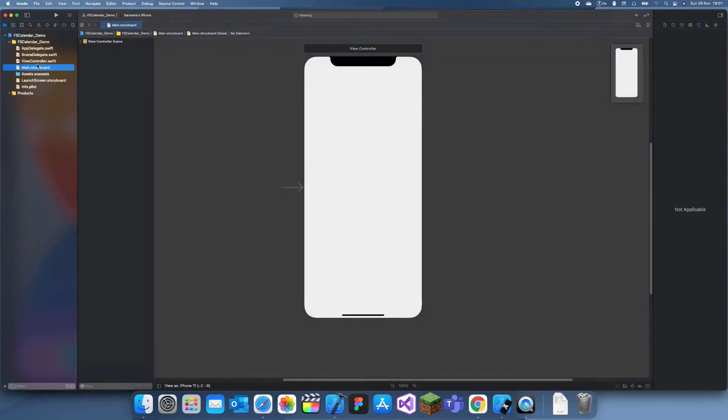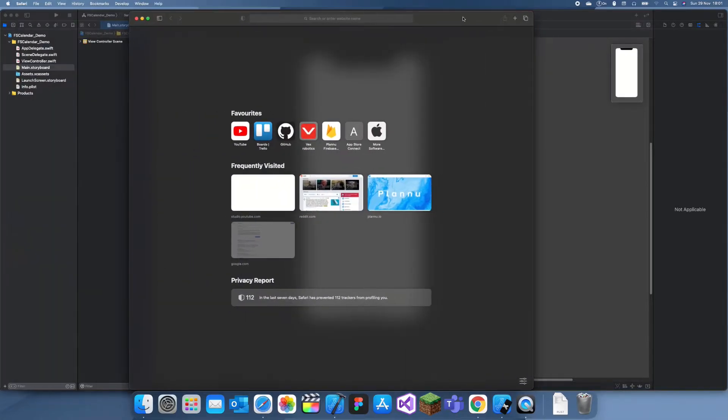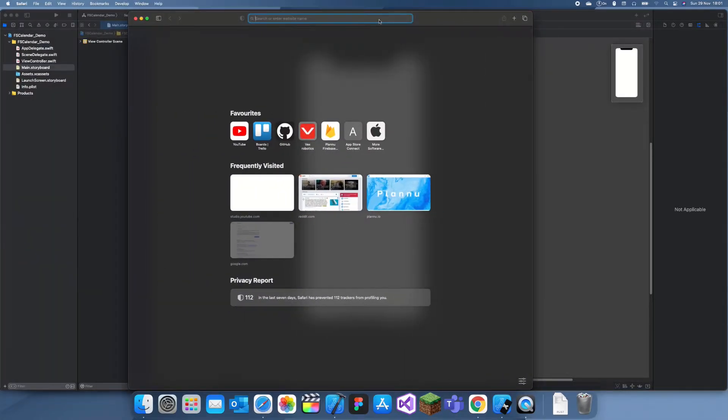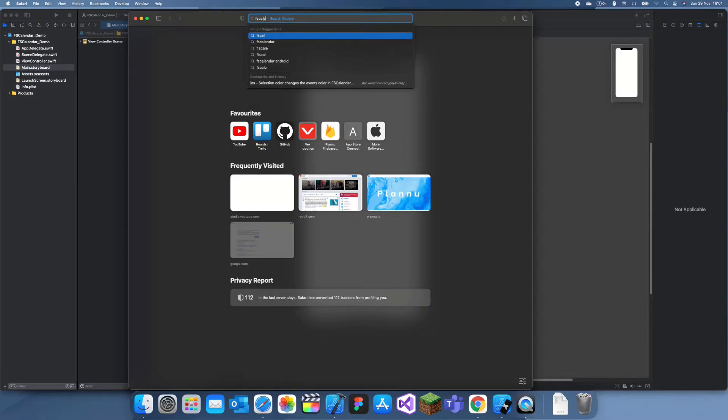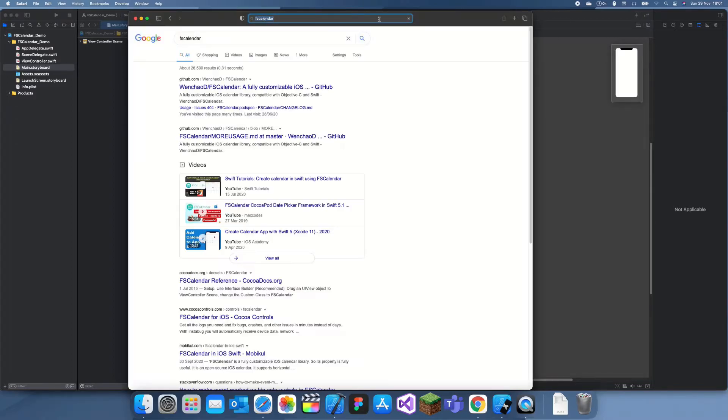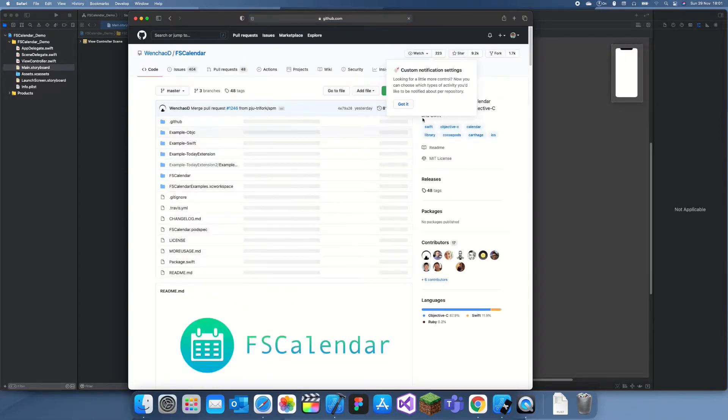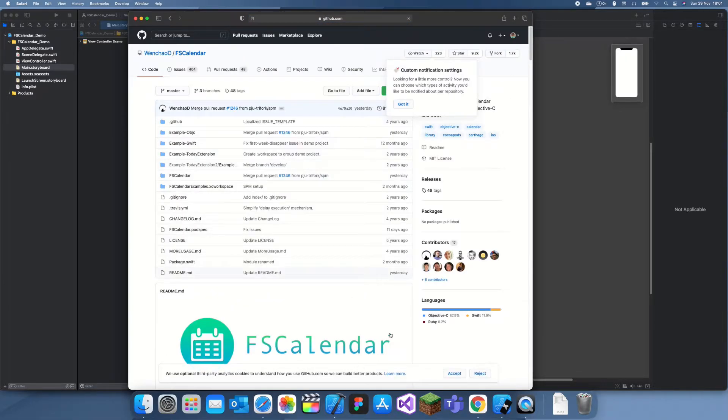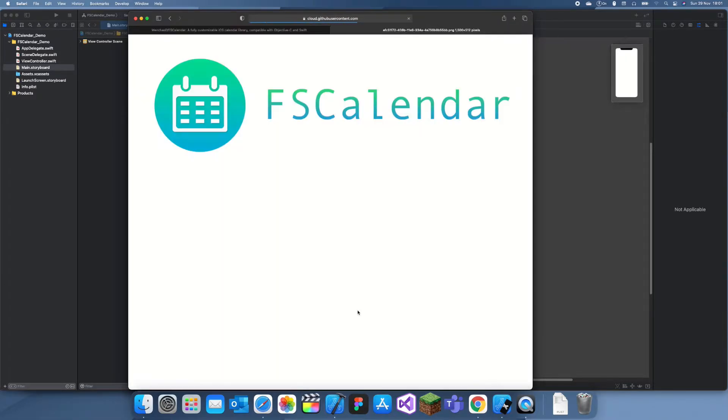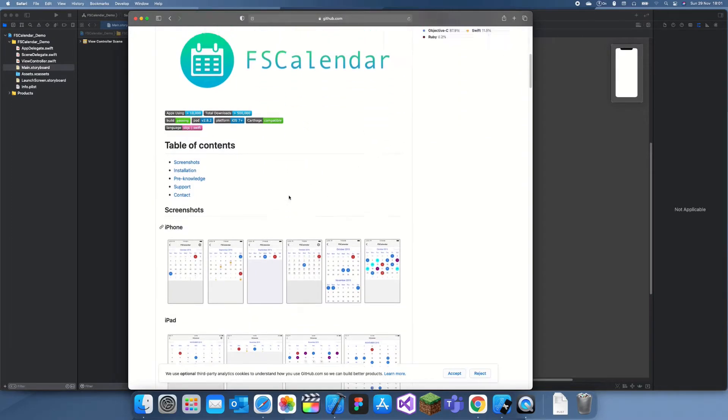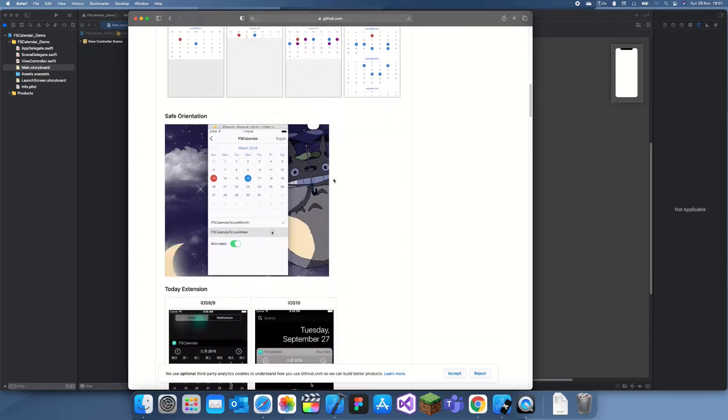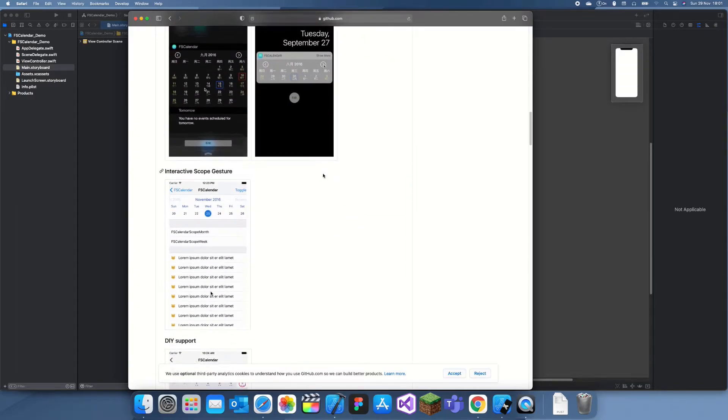What I'm going to do is go to their GitHub page. Let me bring up Safari and search for FSCalendar. We can just go to their GitHub page, so I'll just select this one.